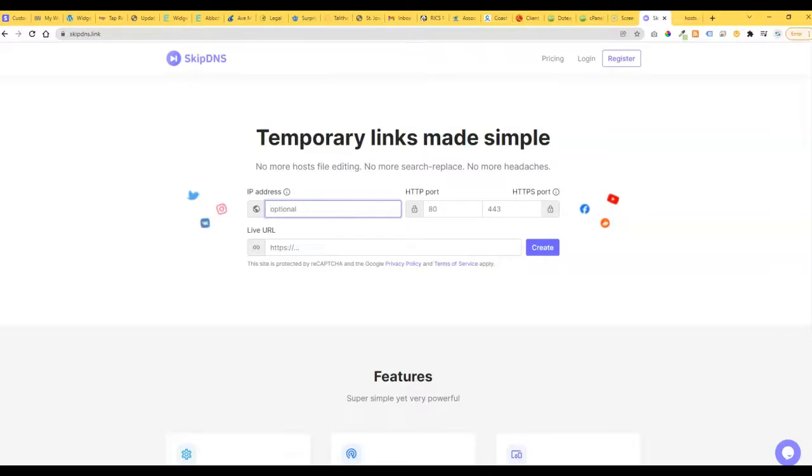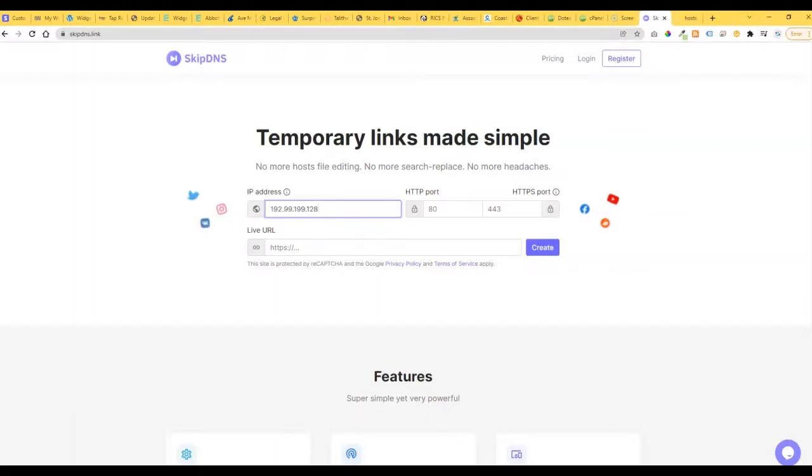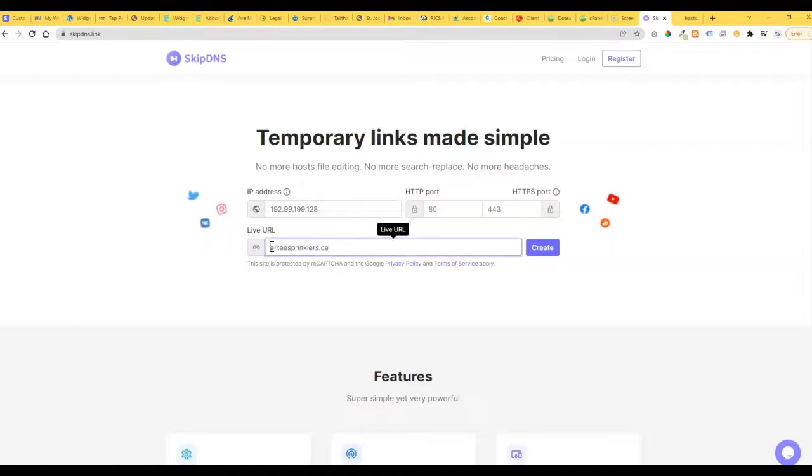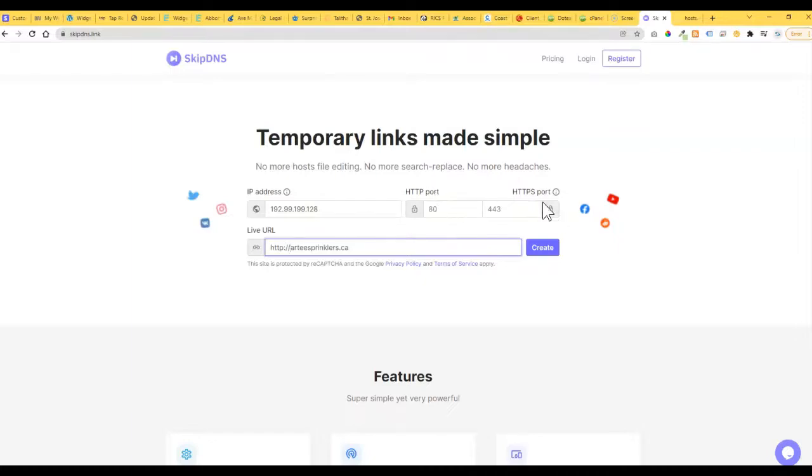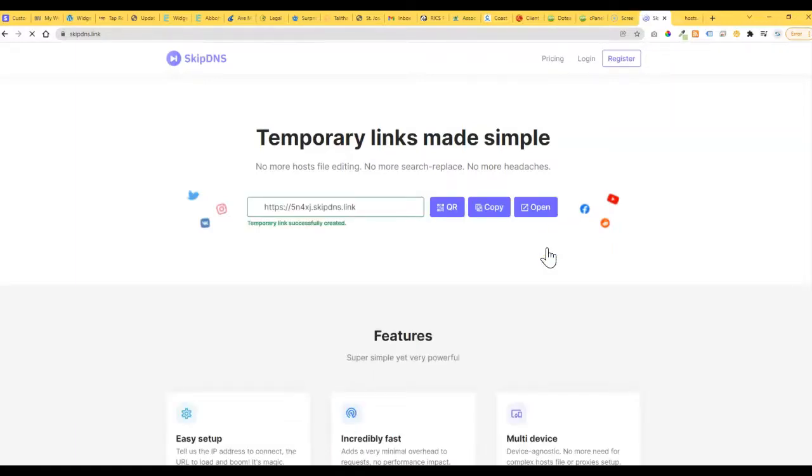So let's grab one here. Okay, so we'll just paste in the IP address and then the URL, and I'm going to leave the port and HTTPS port the same, just whatever the default is. And then just click on create, and now you can copy...